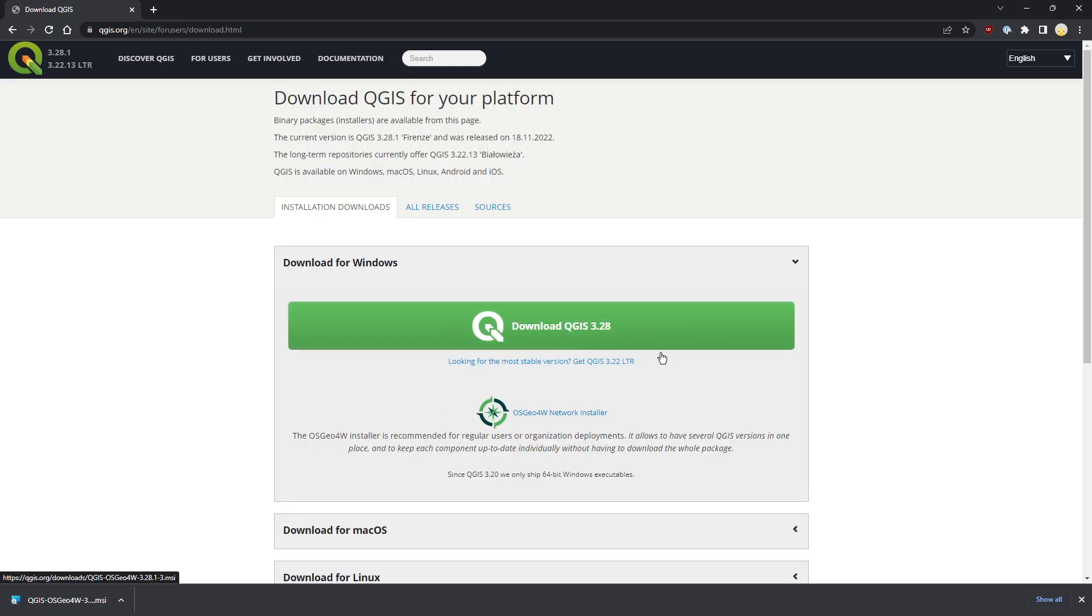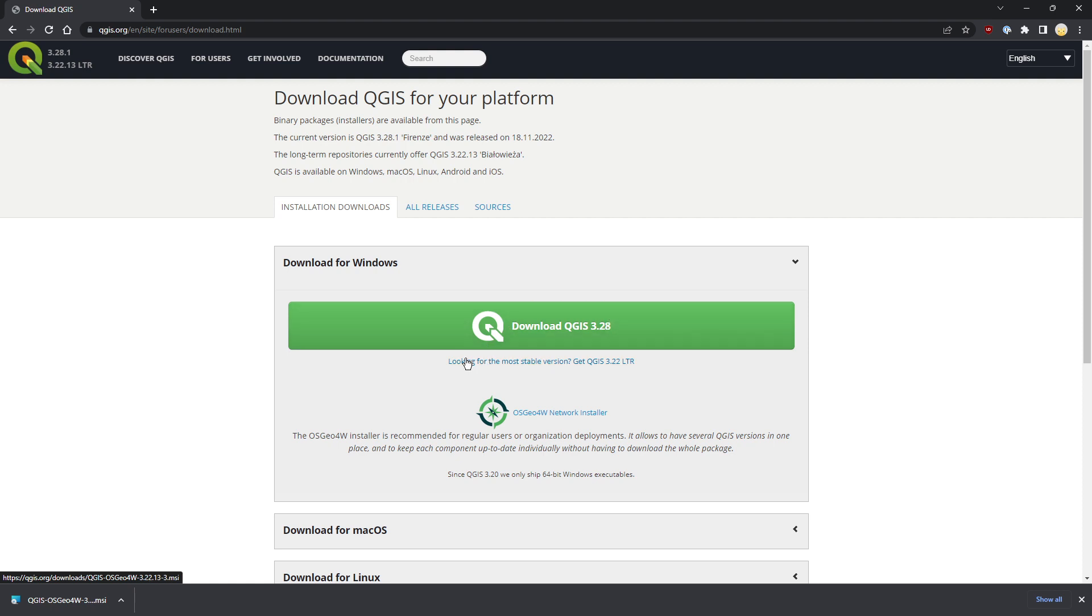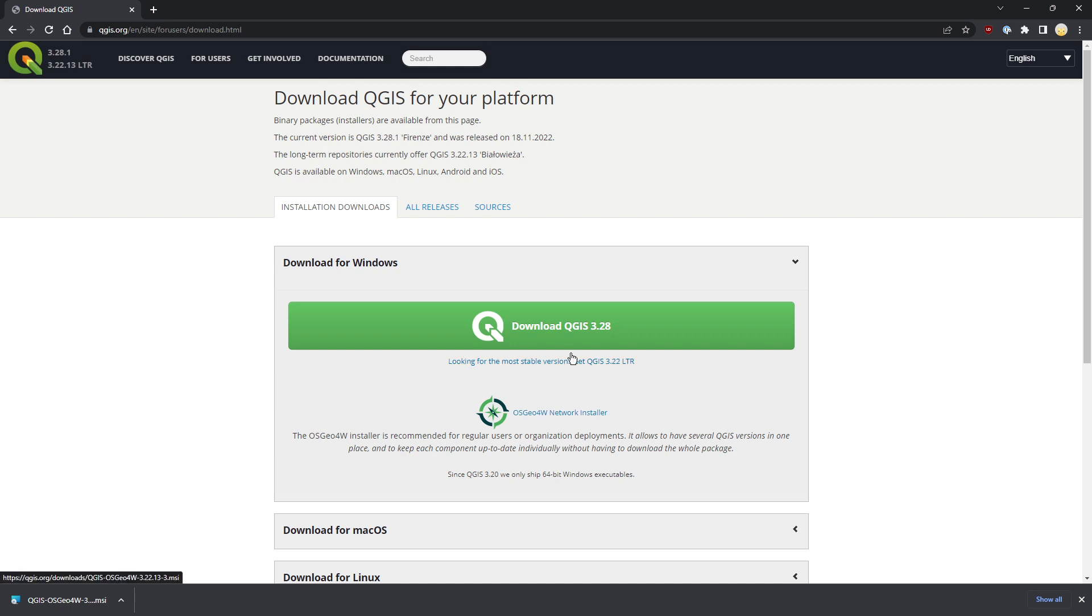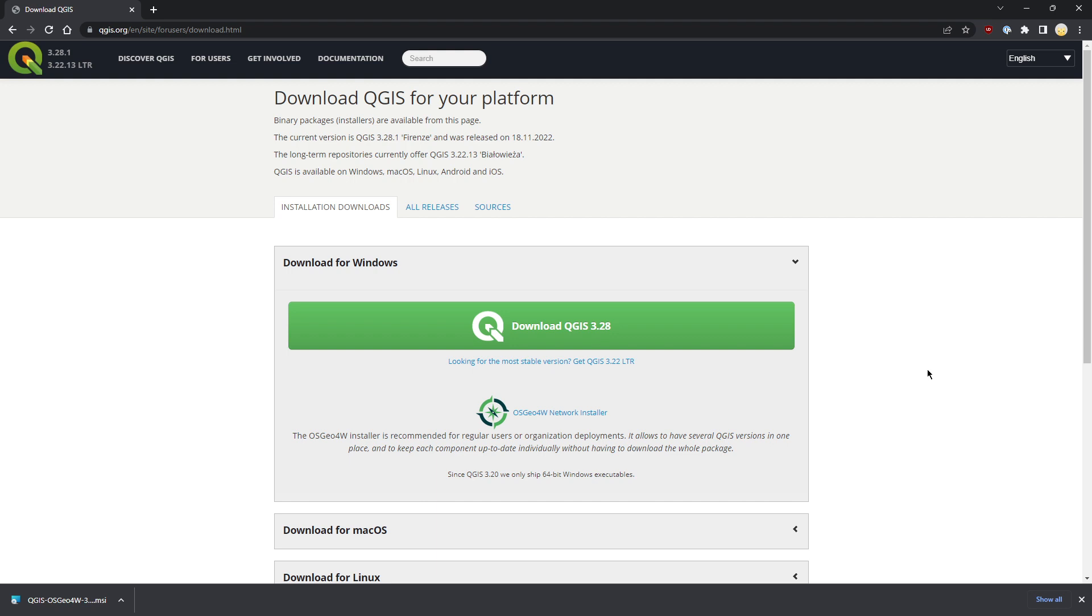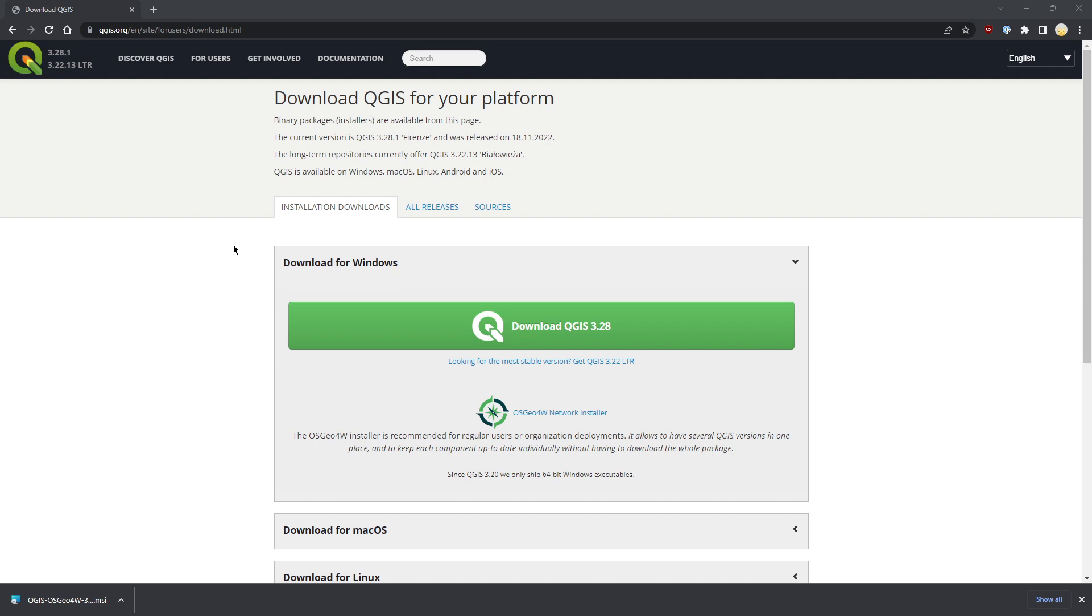We've downloaded the latest version, but if you click on the small label under the green button, you can get the LTR if you need it. Now just click the downloaded package and wait a bit.